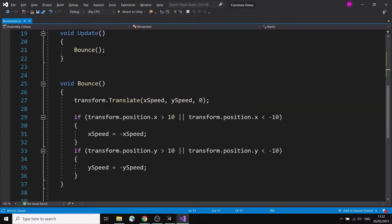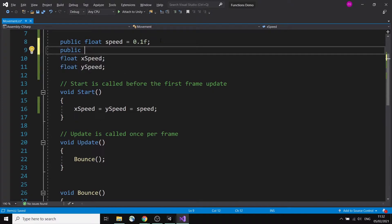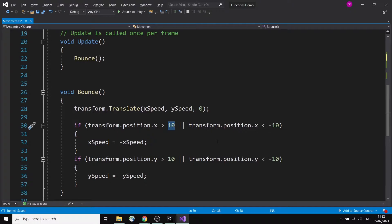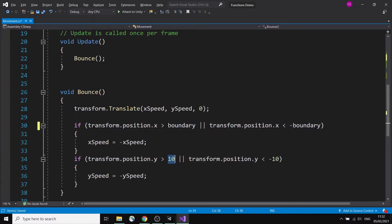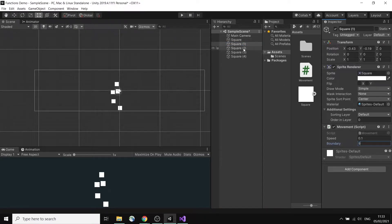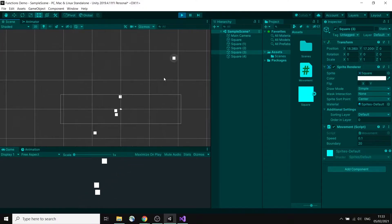I can also make my boundaries into a variable since they're all 10. So I'll make a public float 'boundary' equal to 10, then pass it into the if statements — keeping the minus sign for the negative side. Now I can give individual objects different boundaries, like 9, 5, or 20, and they'll bounce around different areas.